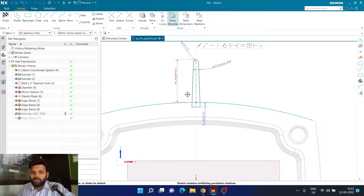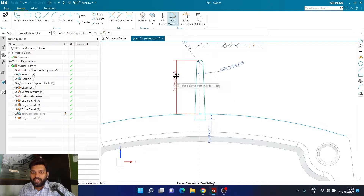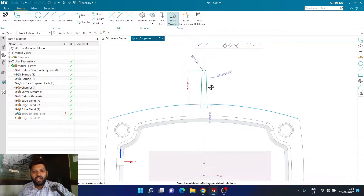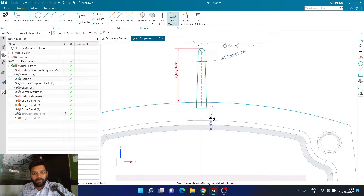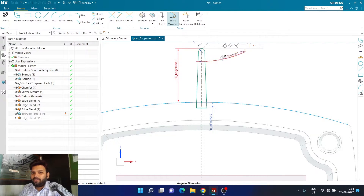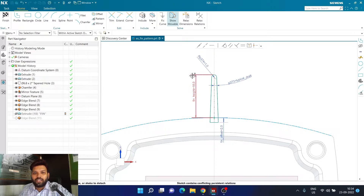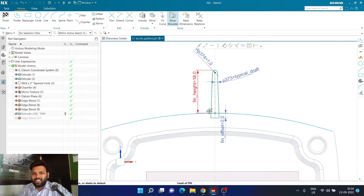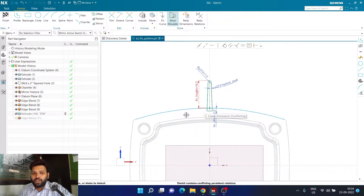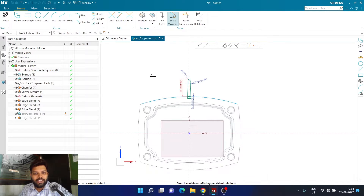Going into the sketch of the fin to understand what is going on: there is a height for the fin coming from the top of the circular edge all the way to the top, and it goes an extra 2 mm deep — that is known as the fin offset — just to make sure it properly goes inside the body and merges properly. We also have the draft for the fin and the radius. All parameters look good and there is no problem with this sketch.